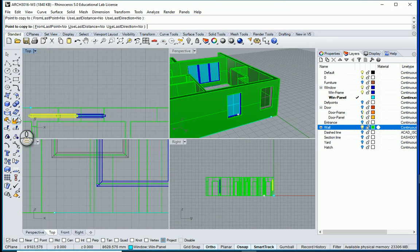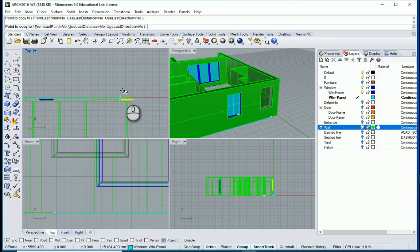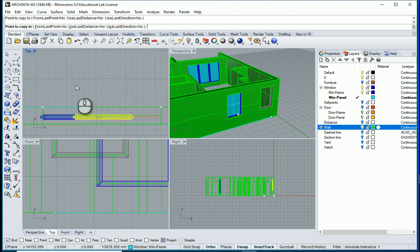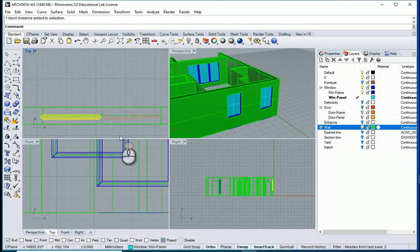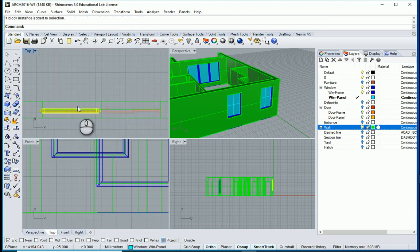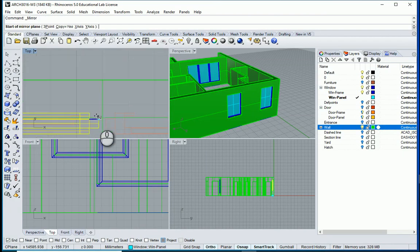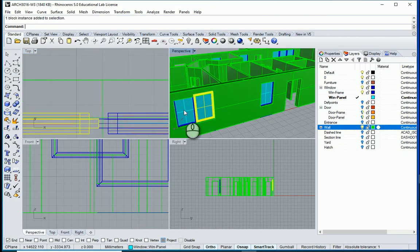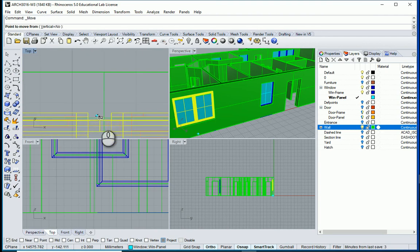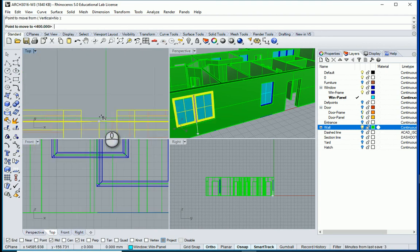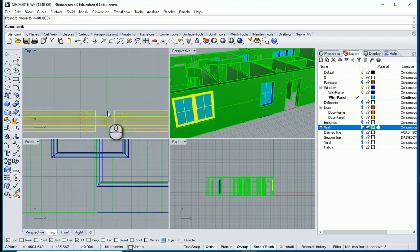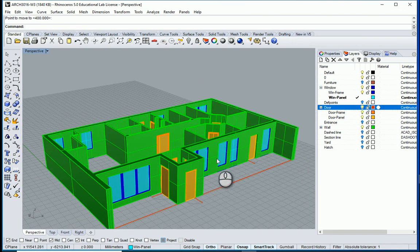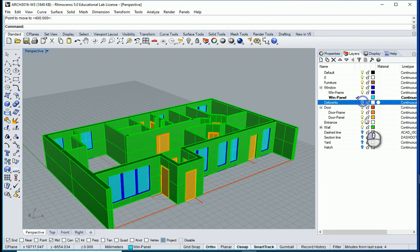I want it copied over here as well. For this last one I want to mirror this item — I want to select these two elements, use move, and move this to the midpoint. I want to turn on the door layer.